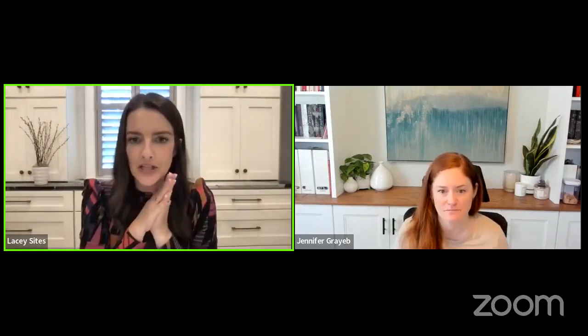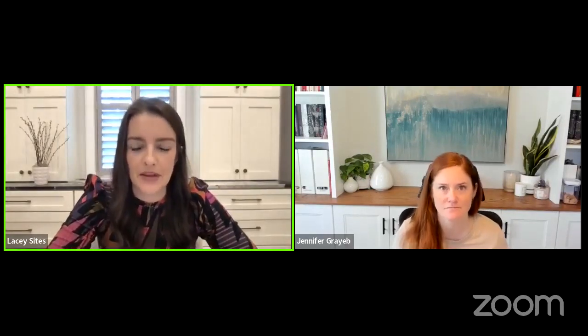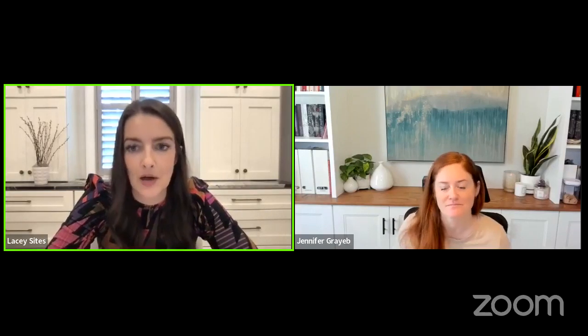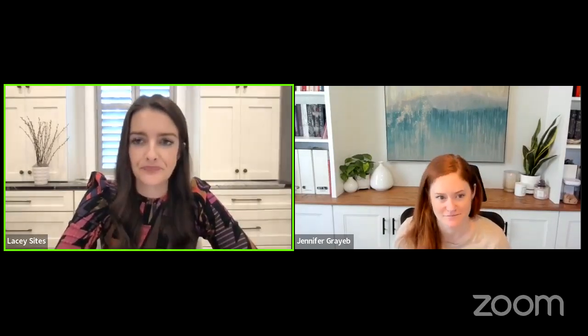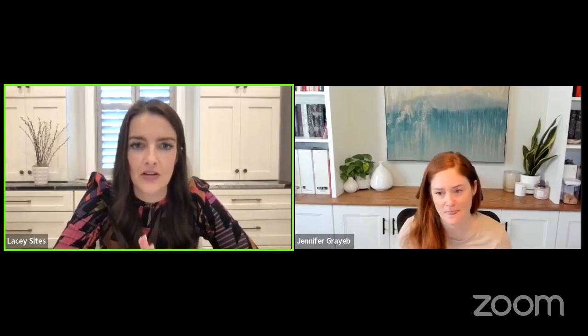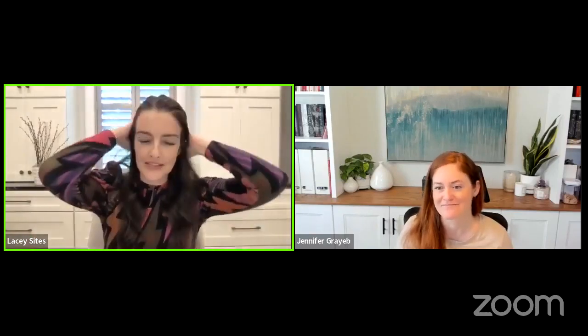Today we're talking about funnel stuff — specifically finding, spotting, and stopping leaks in your funnel. Before we get into what a leak is, let's take it two steps back and get clear on what a funnel even is, because Jen and I always feel like people get confused on this. So maybe Jen, you can explain that part.